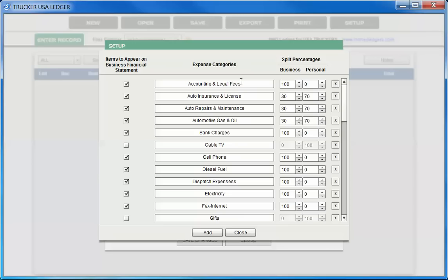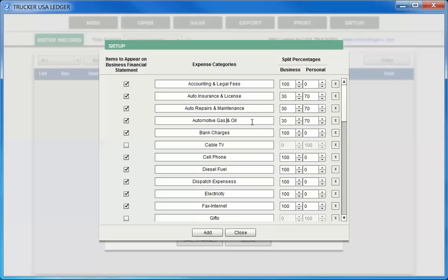To the right of the expense category names, we have split percentages: business and personal. For example, if you have an expense that you would like to split between personal and business use, such as an automotive expense, we can choose to split our automotive expense between business and personal, 30-70, or any ratio that you would like. You simply set it up here. Later when you do your entry, and we're going to show you an example in a few minutes, you can choose this expense entry to be strictly business, strictly personal, or split between the two. When you choose split, it'll automatically do the math for you.